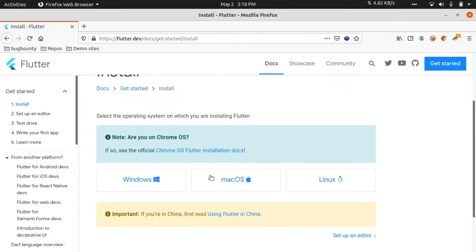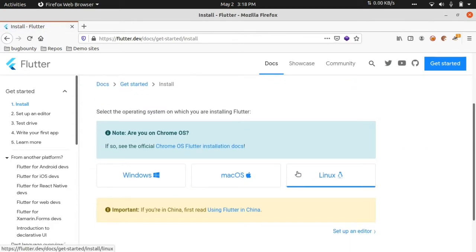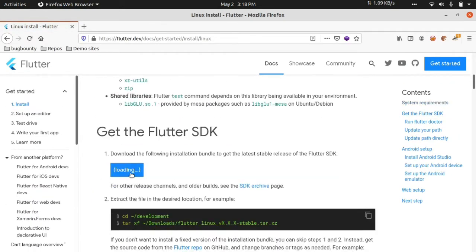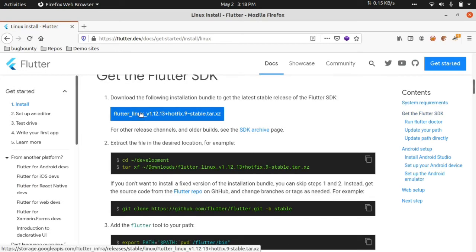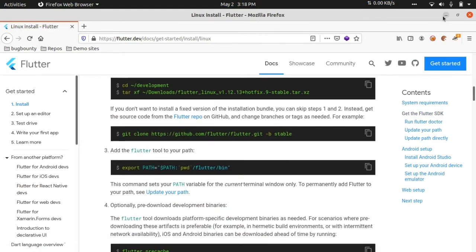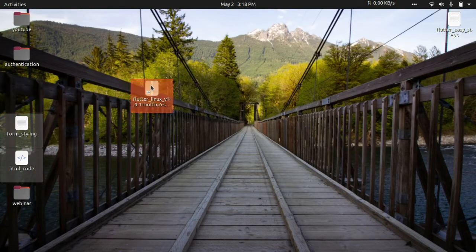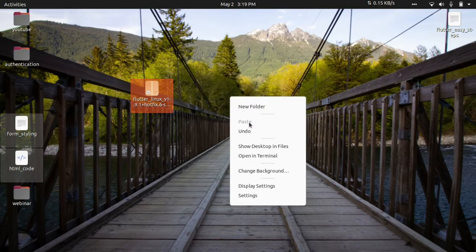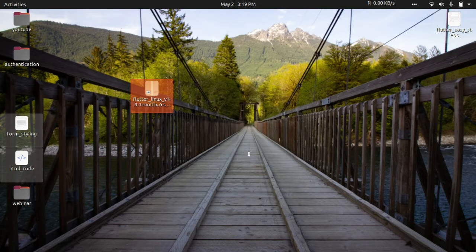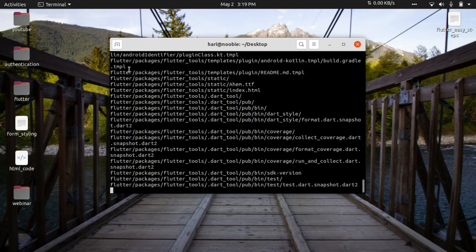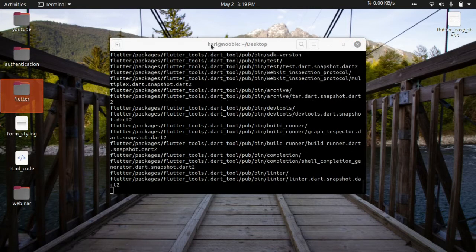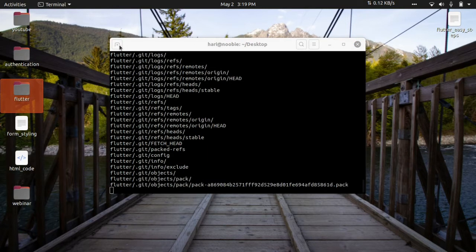We can install and debug it in Linux. If you want to download this file, I already downloaded it to the desktop. I will extract it now. Open terminal and run: tar -xvf flutter to extract it.